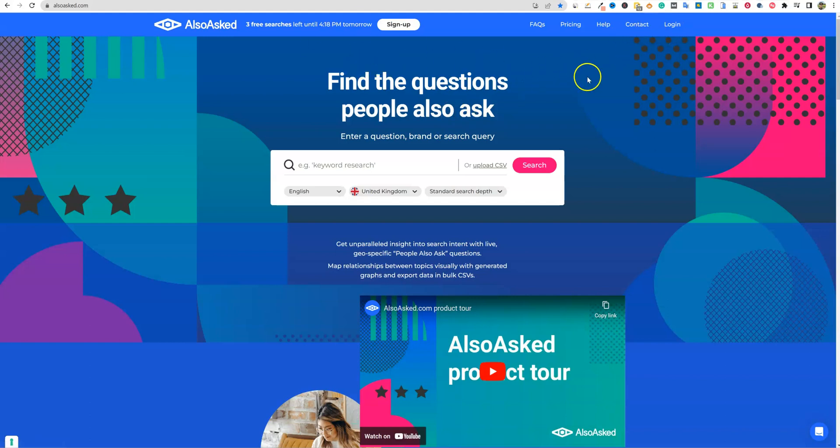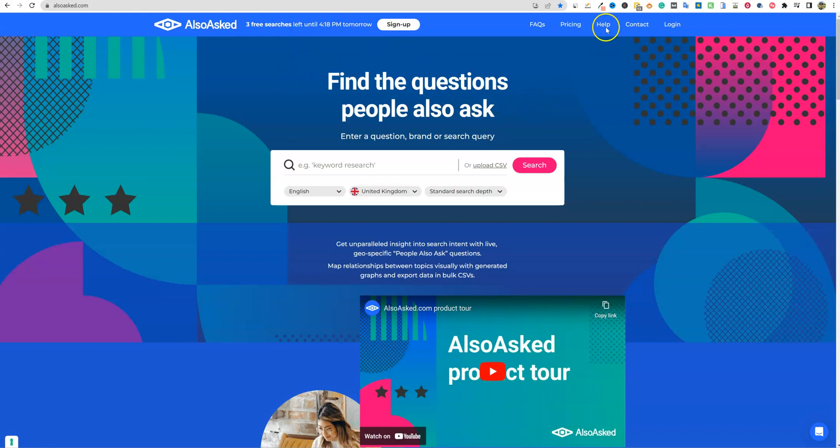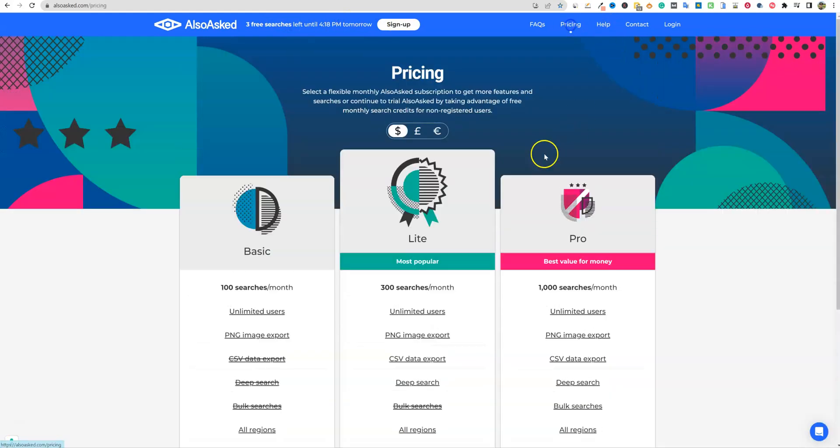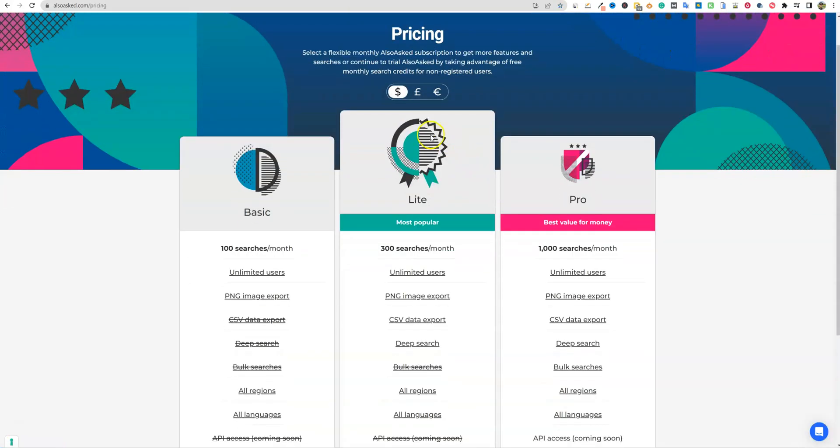So we can go and look at the pricing real fast. So I logged out and then now you can see, you're going to get three free searches a day, or yeah, I guess until tomorrow. So I'm going to click on the pricing and you can get this in different currencies right over here.